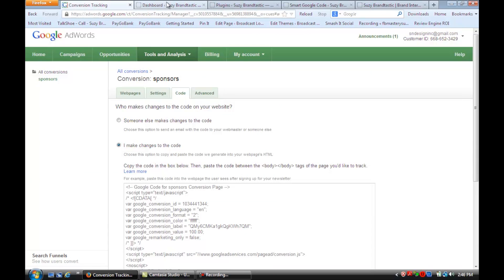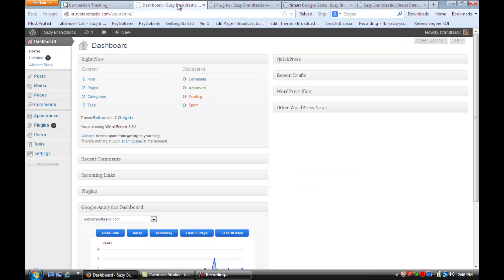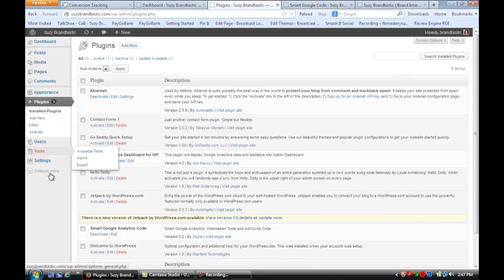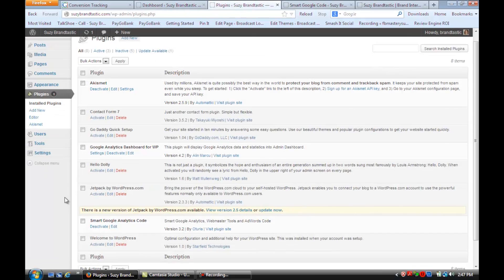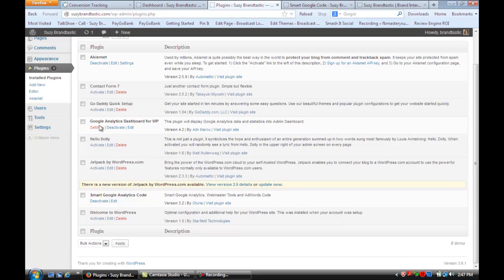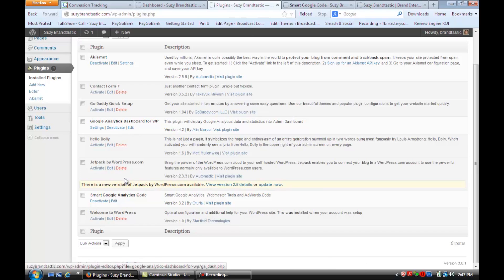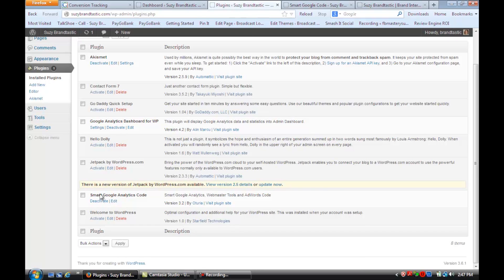So if we go over to our dashboard on WordPress, the next thing we're going to do is we're going to click on Plugins, and we're going to install two plugins. The first one we're going to install is Google Analytics Dashboard for WordPress. So I want you to type that into, when you go to Add New, you type that in, and then you activate that. And then you're going to install Smart Google Analytics Code, and you're going to activate that.